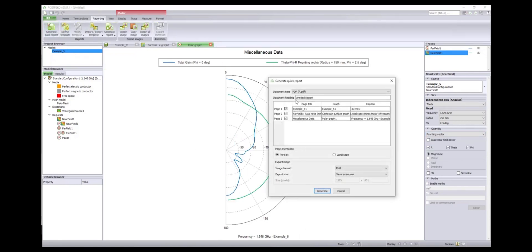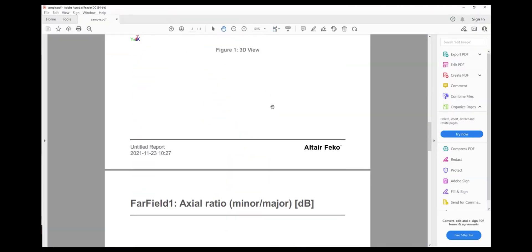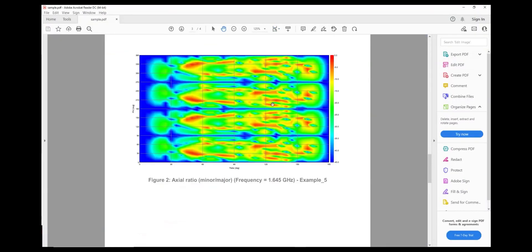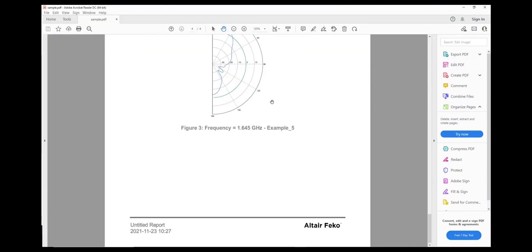FEKO's report generator automatically compiles reports with all appropriate plots and result data with just a few mouse clicks.